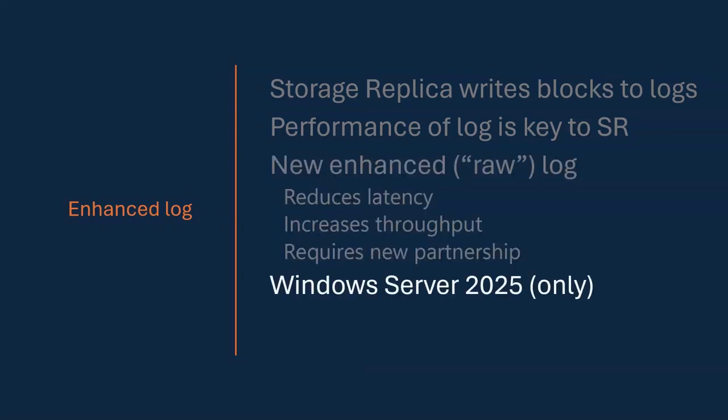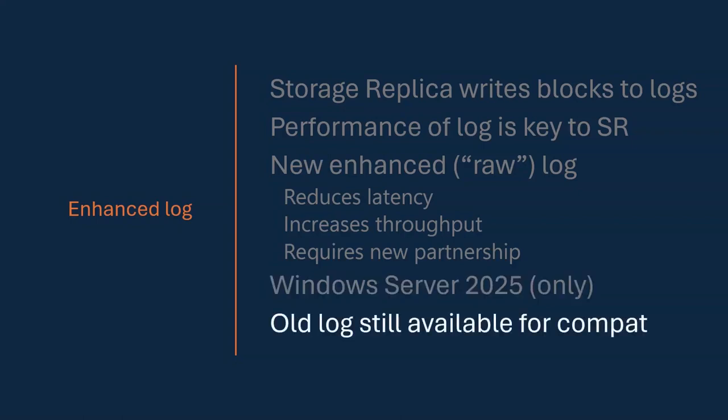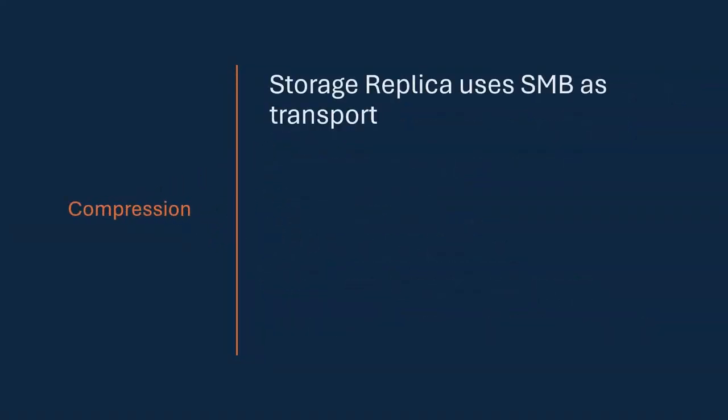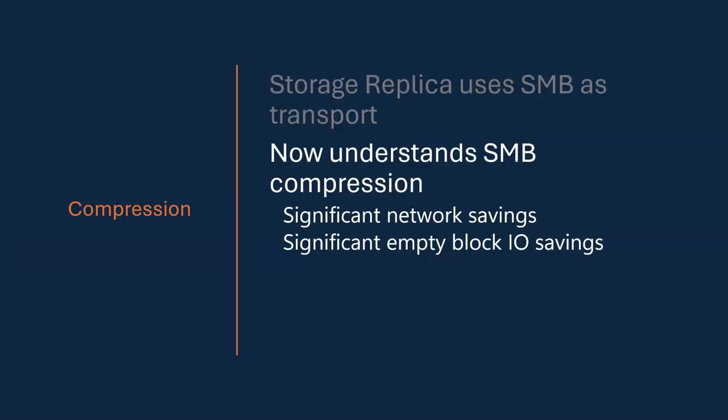It is in Windows Server 2025 only. But you can still use 25 servers with SR in its older mode called CLFS logs on 2022, 2019, 2016, anywhere where SR lives. And then there's compression. Storage Replica uses SMB, you know me from SMB, as its fabric, as its transport. Because SMB does compression, we plumbed SR to do compression. That can give you really significant network savings. It can save you a lot on inefficient IOs that write a lot of effectively empty blocks into the data.